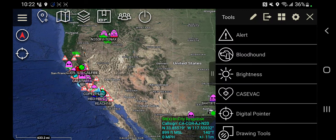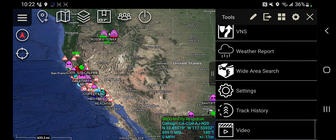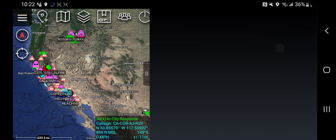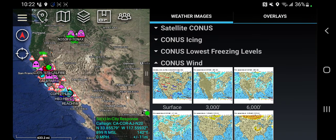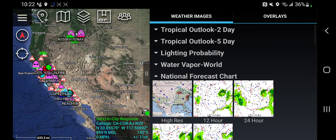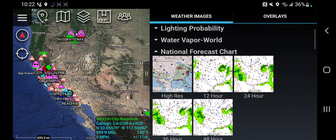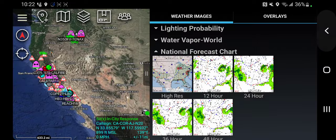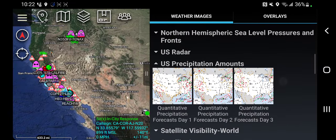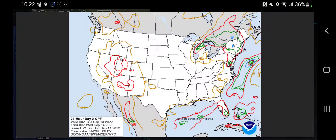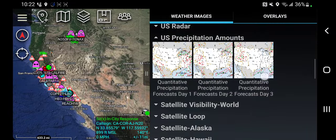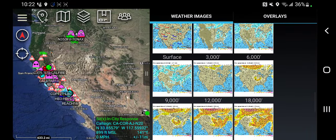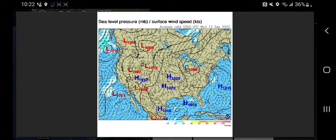So let's open up this plugin and see what's inside. On the left we have weather images. I've opened up a few of them as an example — here's a 12-hour forecast, a precip forecast, and surface level winds.